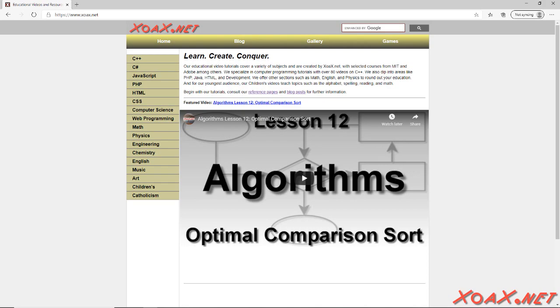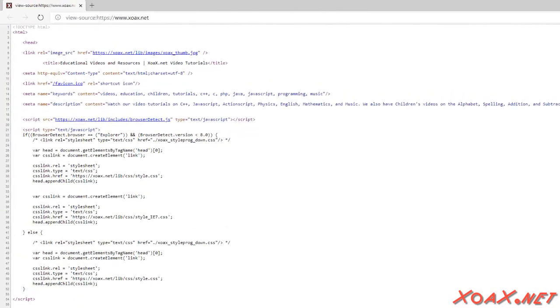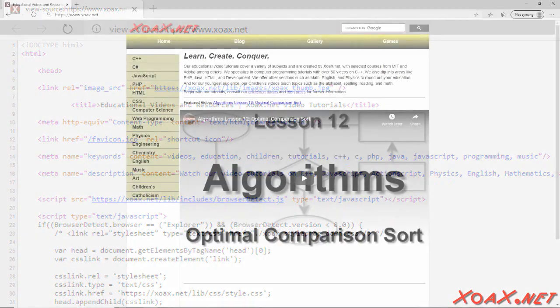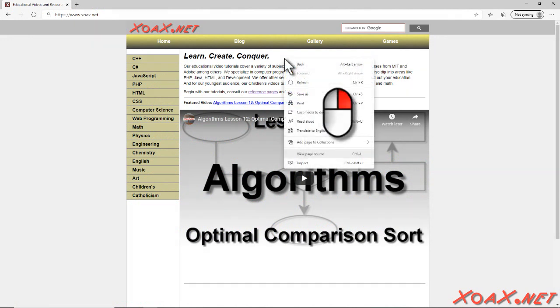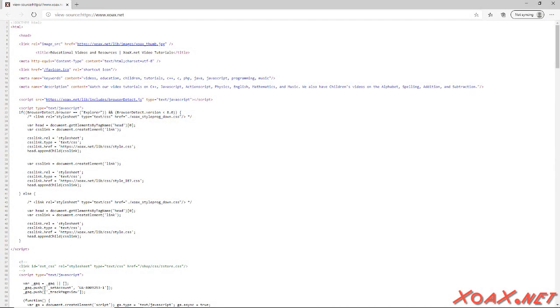For example, when this is displayed, the HTML page that the browser receives looks like this. For any given webpage, it is possible to display the HTML code that generates the page by right-clicking and selecting View Page Source. This will open the text page that contains the HTML.